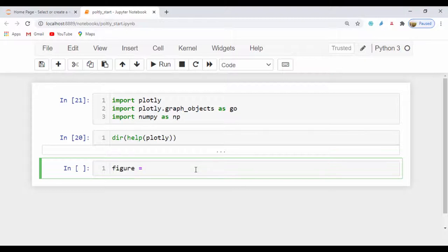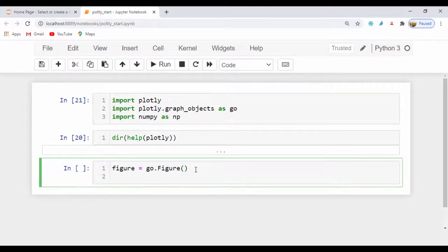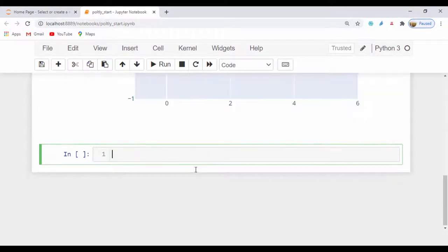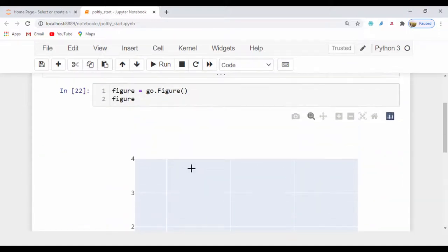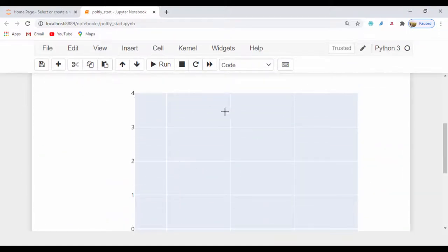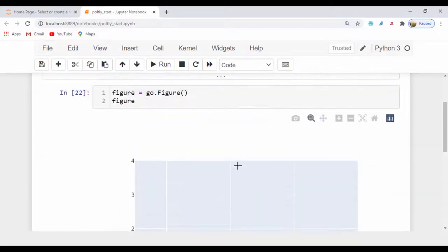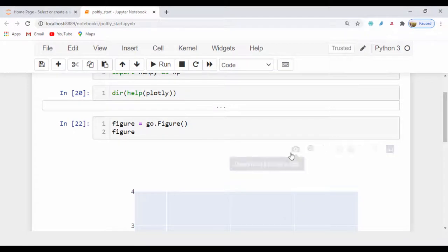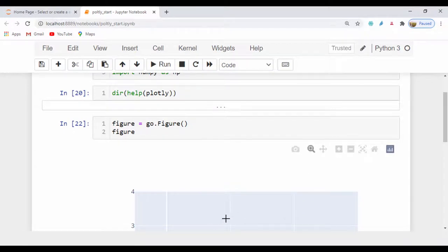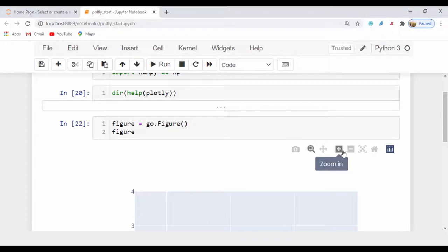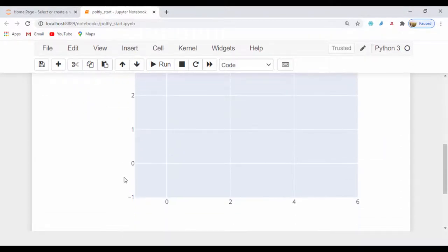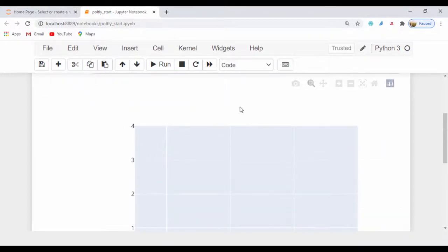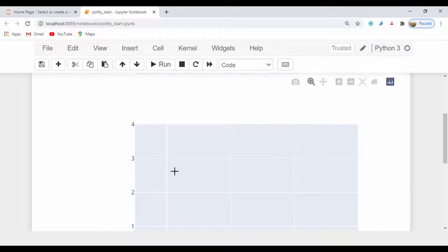Let's go ahead and create an object called figure and set that to go.figure. Now that we've mapped these two, let's go ahead and visualize the figure. If we just run this, we should have an empty figure object without any charts assigned to it. We can see we can download this image and we can zoom in, pan, minimize and maximize. And we can reset the axis once we've done these. This is just a basic empty figure.